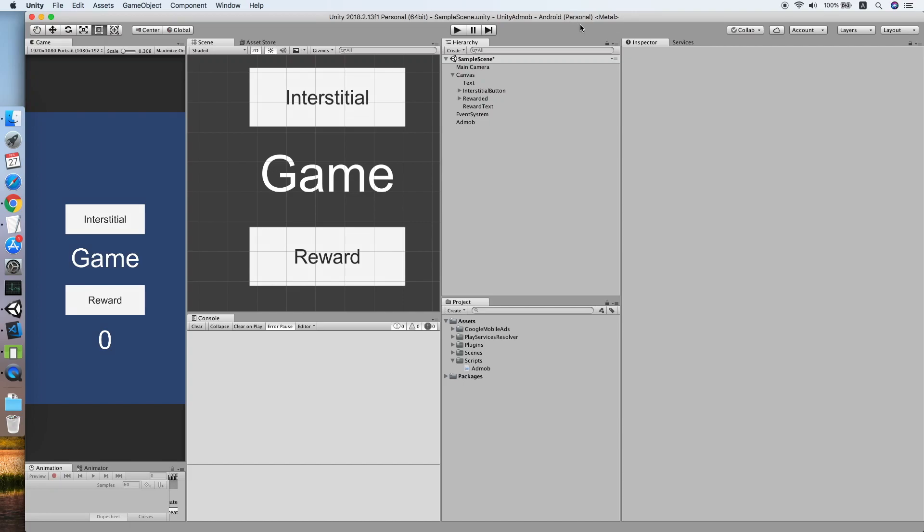Hello guys, today I am going to show you how to implement AdMob rewarded video ads in your Unity project. This tutorial will be using the previous two tutorial projects which showed the implementation of AdMob banner and interstitial ads.